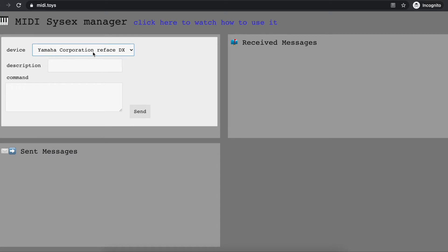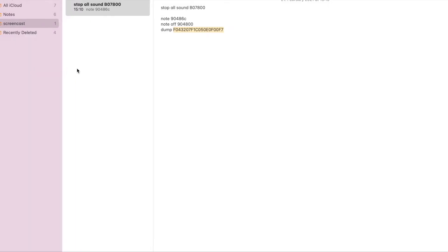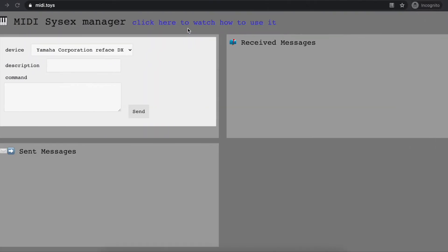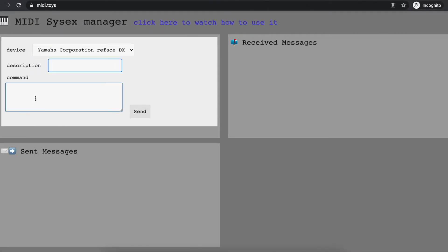In this case, I have connected my Yamaha Reface DX. As an example, I can save the current patch that I'm working on. The way I do that is I have a message that I know is the bulk dump message, and I put it here in my command.